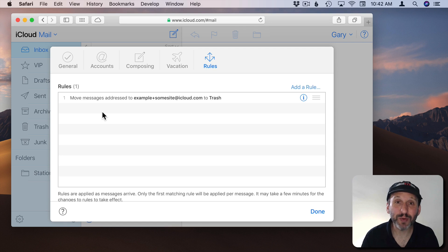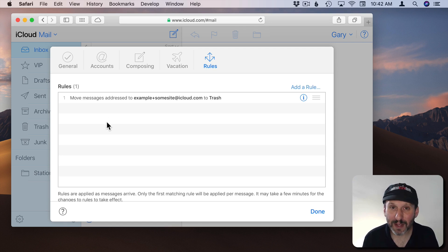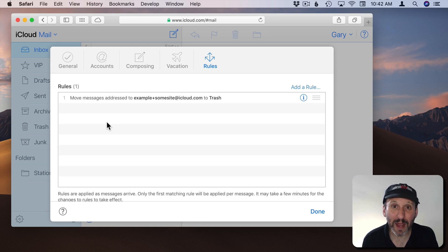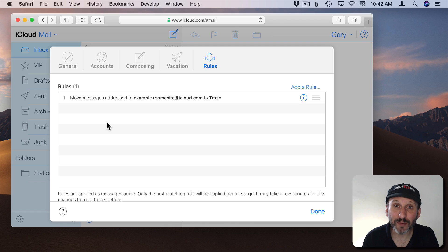While we're here this also brings up another great use for plus addressing. Say you want to sign up for a bunch of different email newsletters or maybe some mailing lists for a particular topic. But you want to separate that from your regular email.